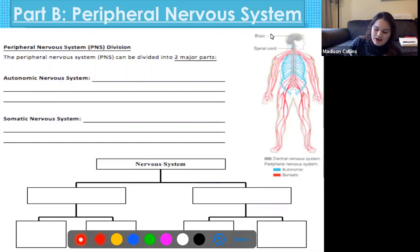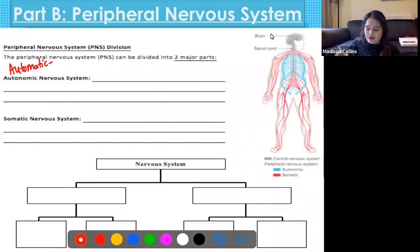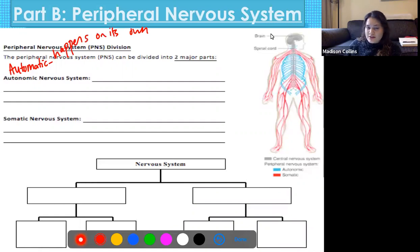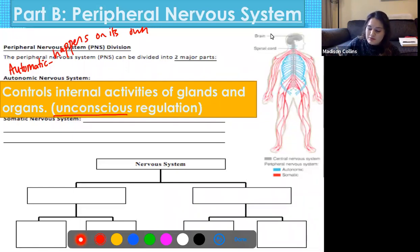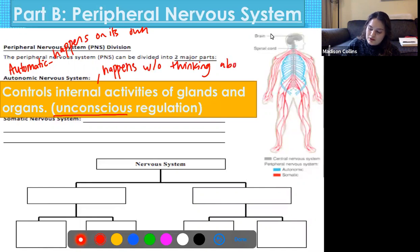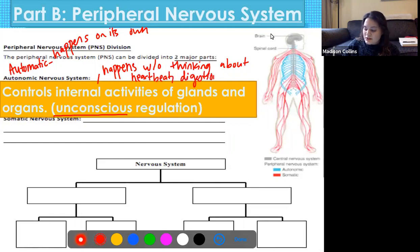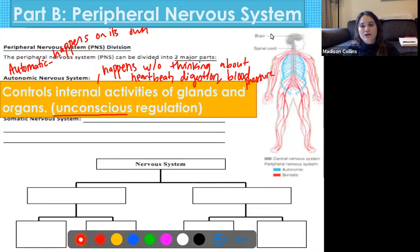When you see 'autonomic,' it looks like the word 'automatic' — it happens on its own, you don't have to think about it. The autonomic nervous system controls internal activities of glands and organs — most importantly, through unconscious regulation. We're talking about controlling things like heartbeat, digestion, and blood pressure. You don't have to think about making your food digest; it just happens on its own.